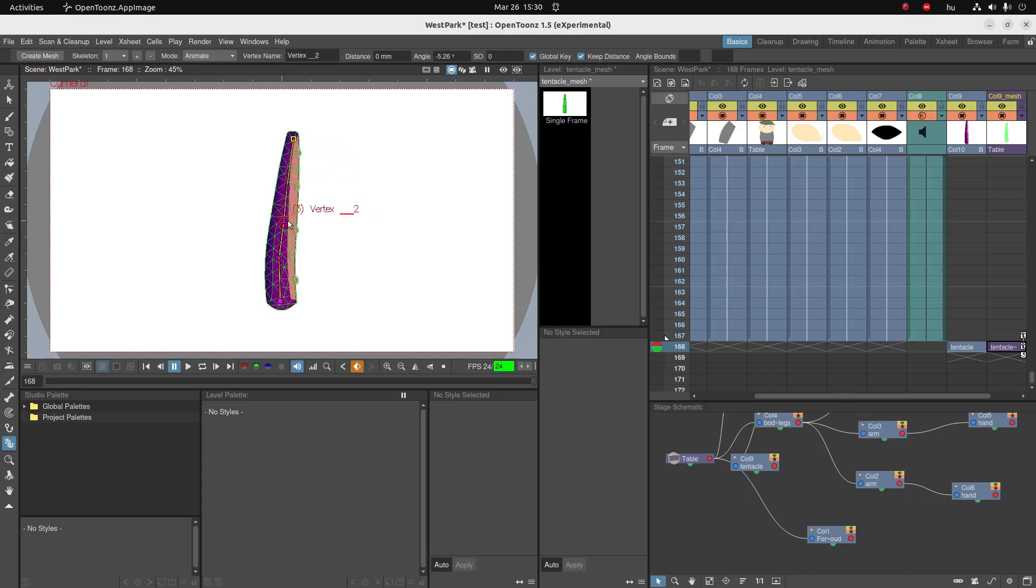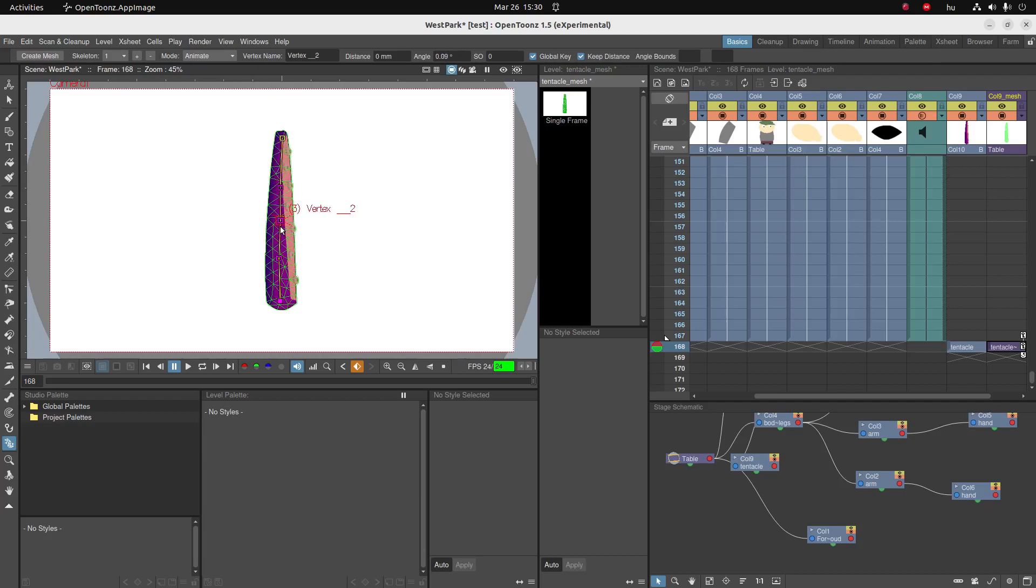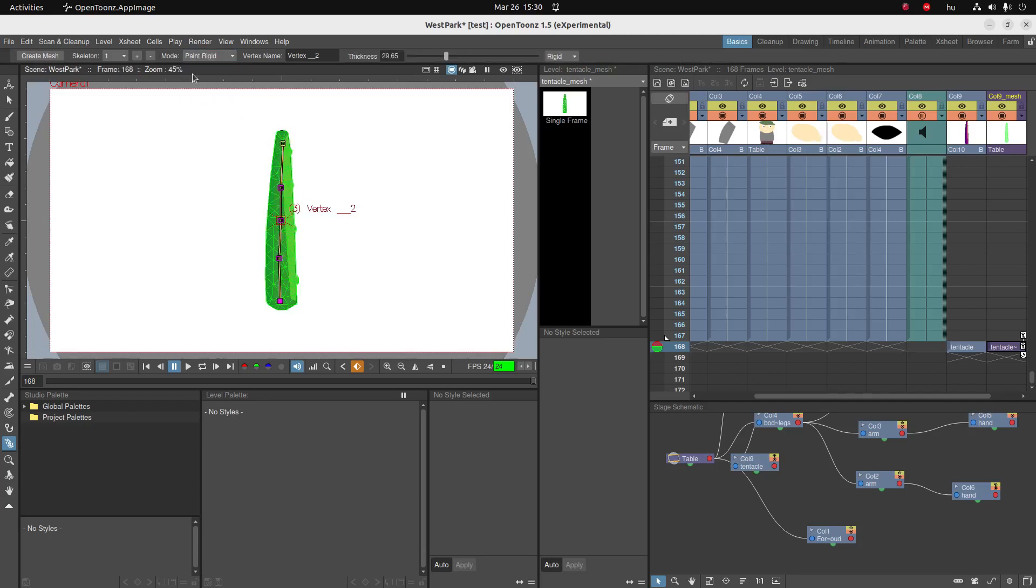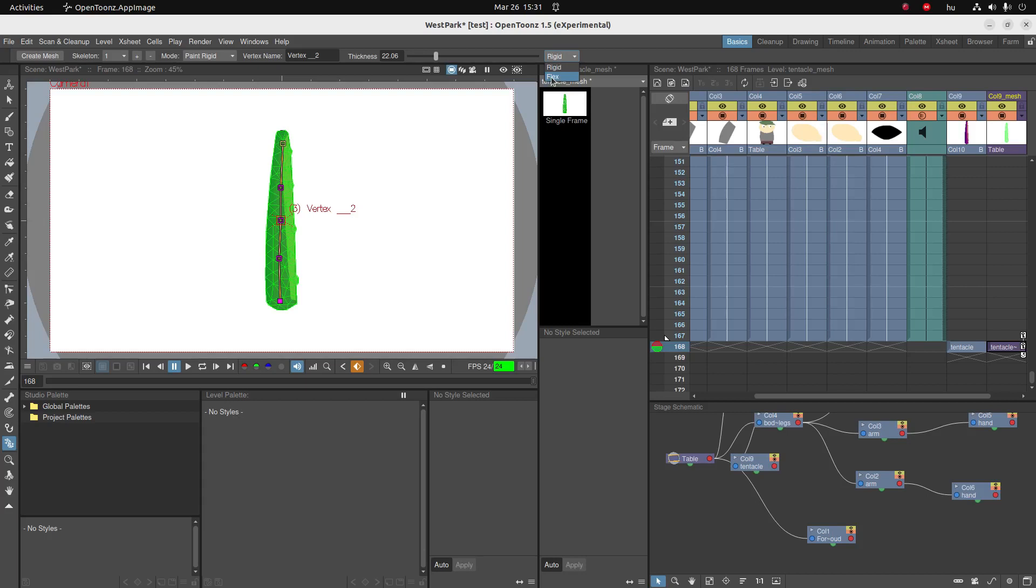So for that I can paint rigid. Click on paint rigid and set the thickness of your brush over here. And you can either paint rigid to make it red, or paint it flex to make it green again. Rigid means it's less likely to move and flex means it's more likely to move.